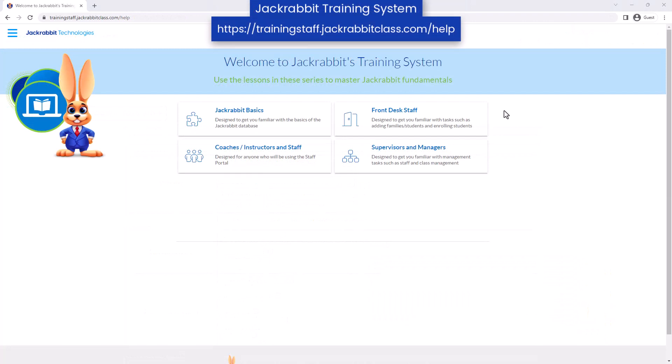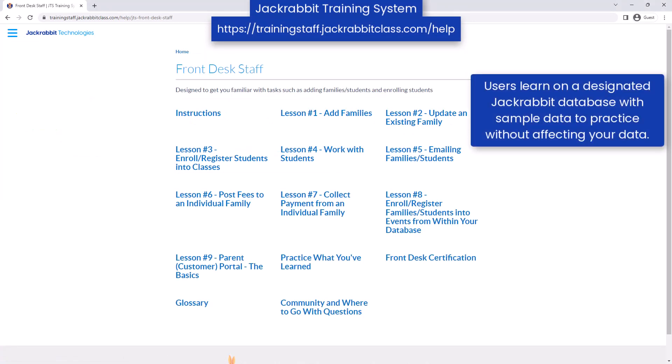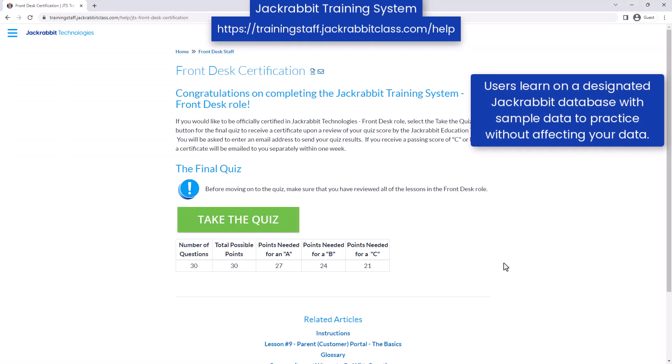The JackRabbit training system is a great way to provide your staff with the opportunity to master the core features of JackRabbit by completing self-paced training.